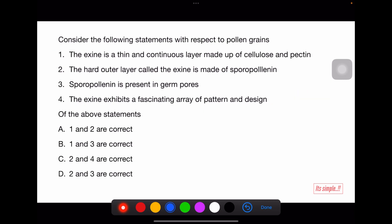Consider statements with respect to pollen grain. Statement 1: exine is thin and continuous layer made up of cellulose and pectin — wrong; that is intine, not exine. Statement 2: the hard outer layer called exine is made up of sporopollenin — right. Statement 3: sporopollenin is present in germ pores — wrong; sporopollenin is absent in germ pores. Statement 4: the exine exhibits a fascinating array of pattern and design — true, because of sporopollenin. So the correct statements are 2 and 4 — option C.